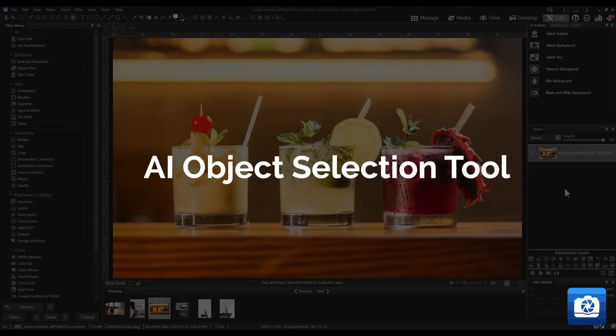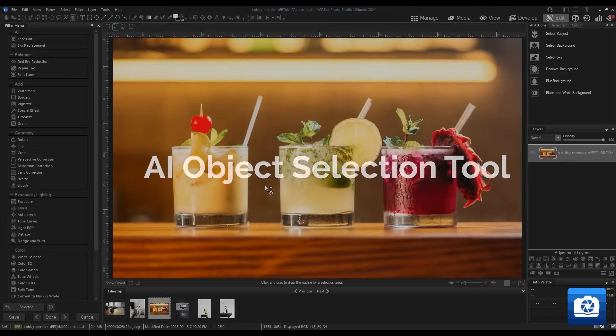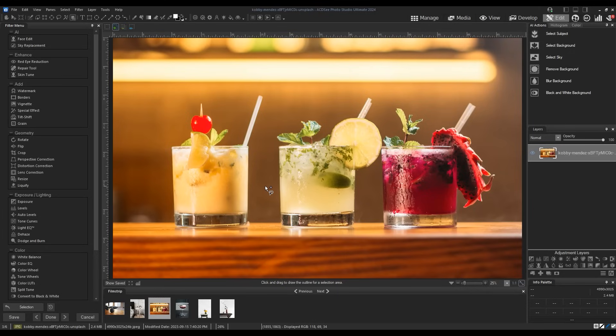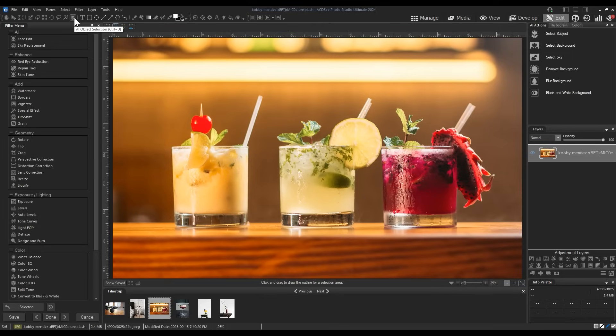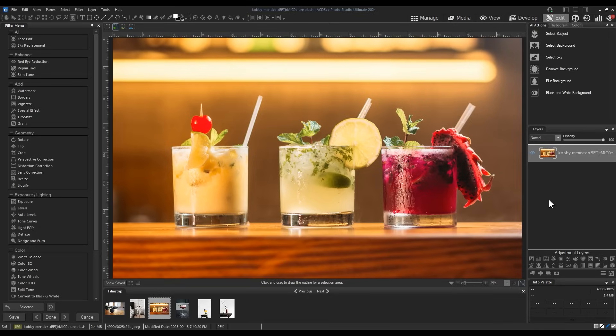AI object selection tool. AI object select is a new tool that can simplify the selection process of incredibly complex photo subjects. In this example, we have this cocktail on the left. All are equally in focus, but the left is the subject we want to select.